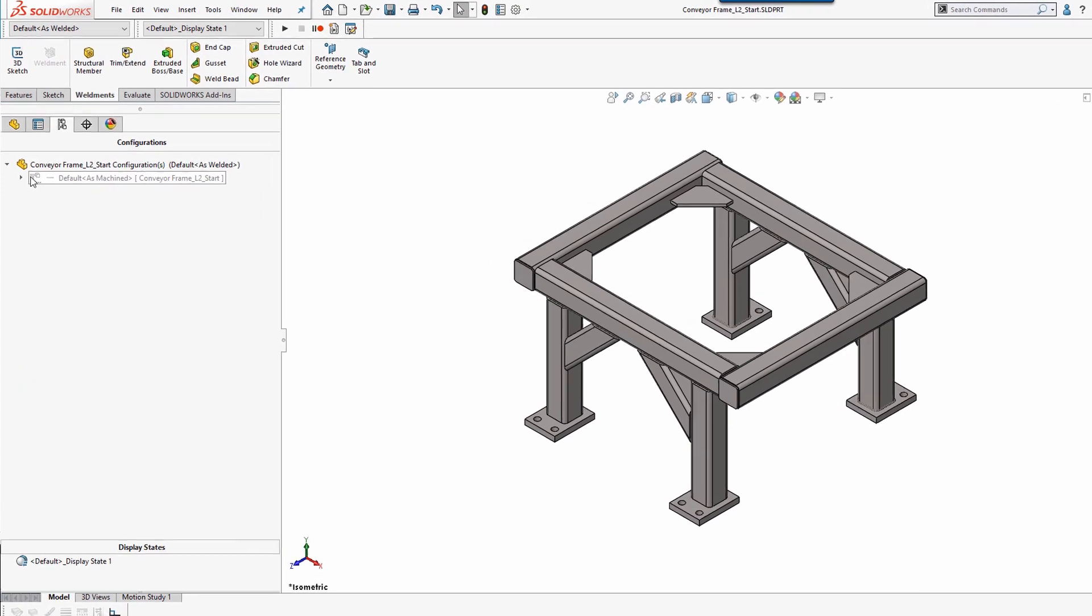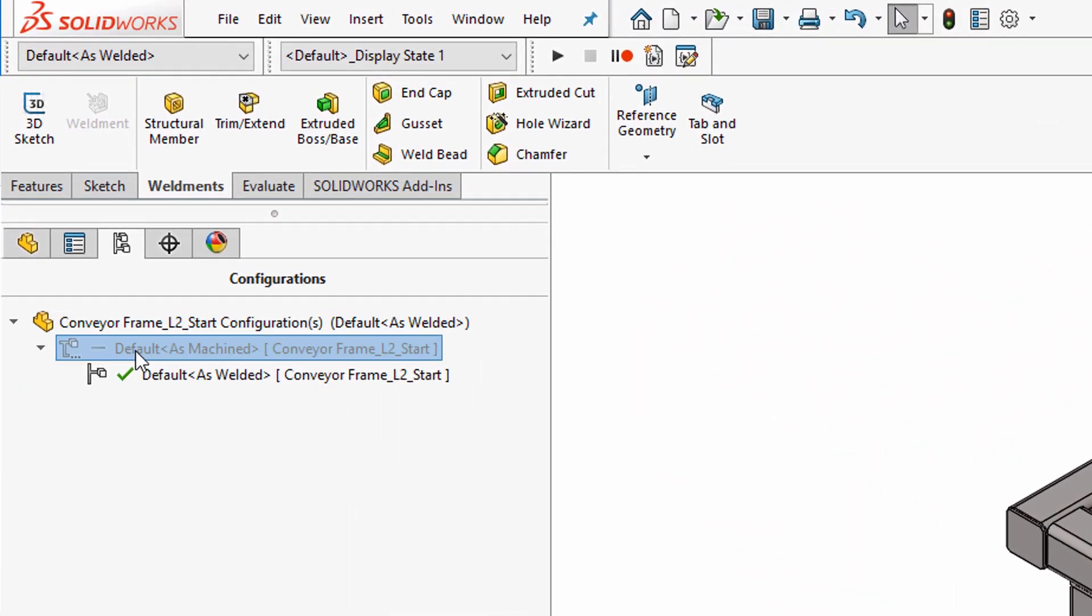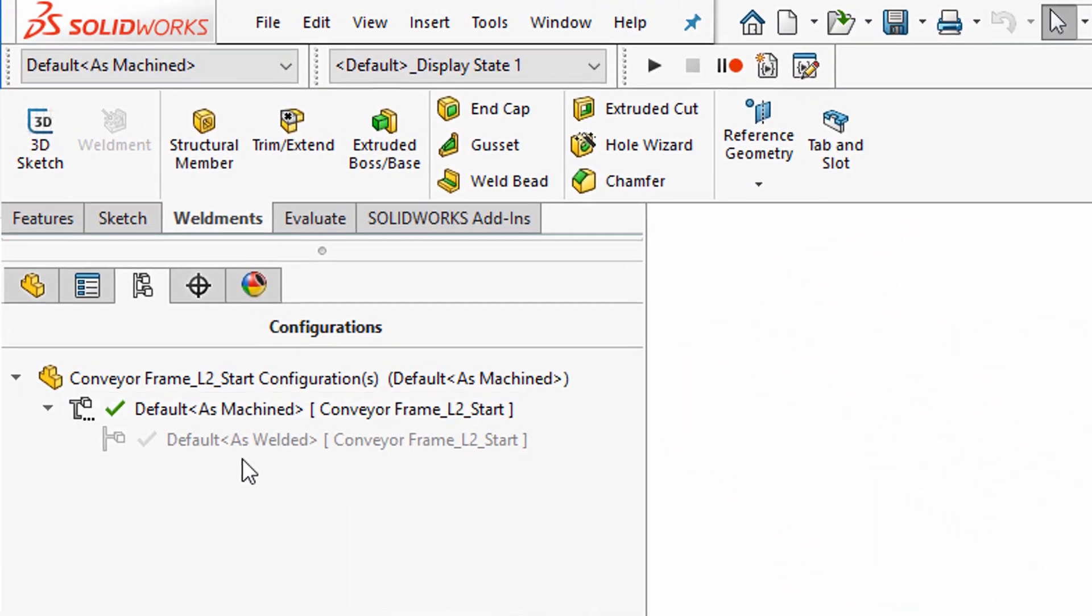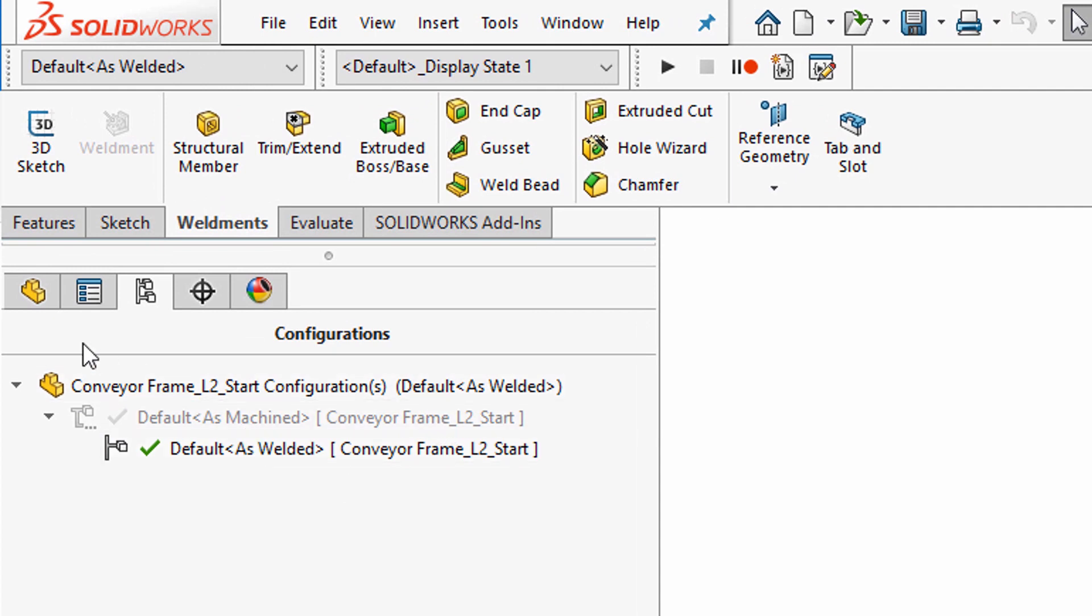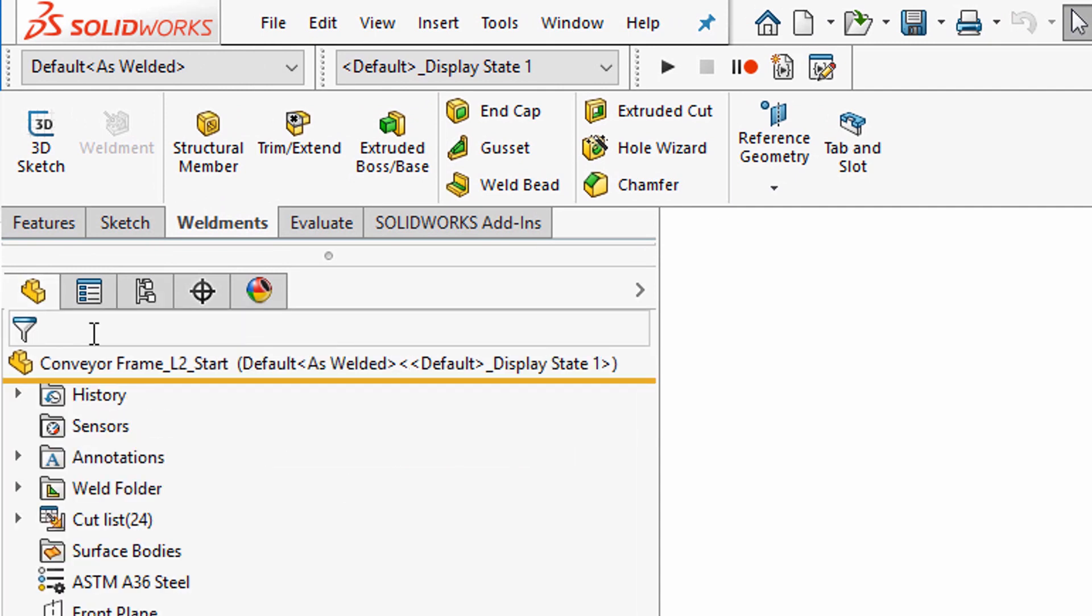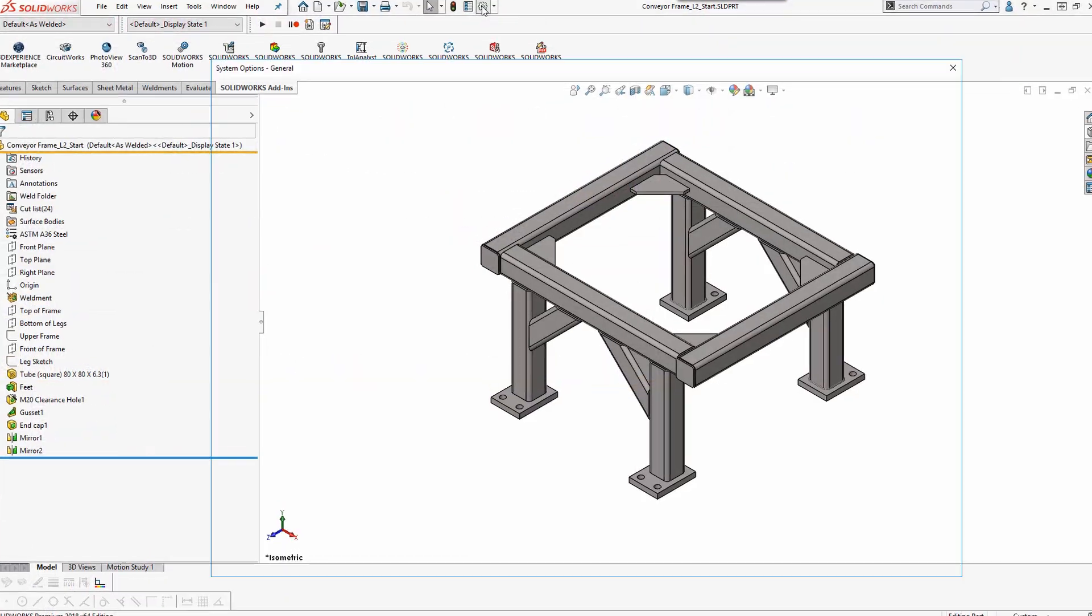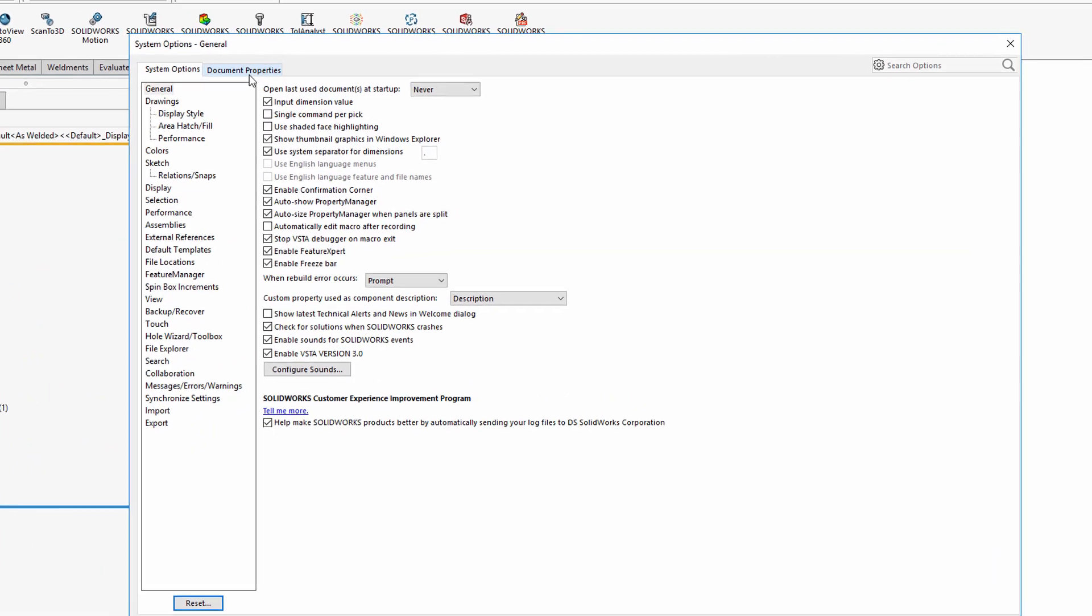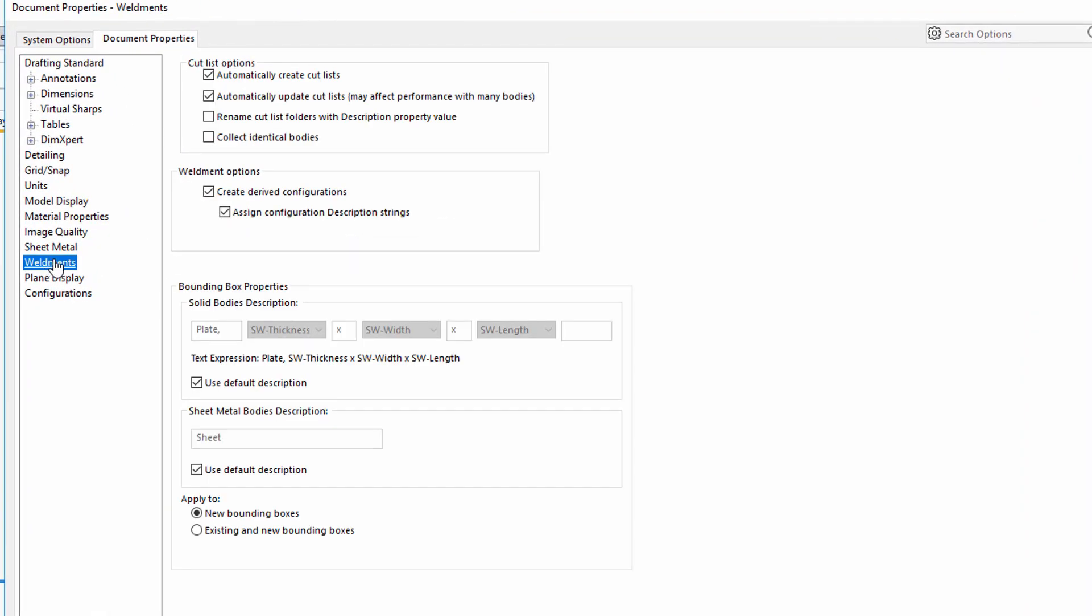Also note that when using weldments, the software automatically creates a derived configuration for as welded, so we will be careful to place all our welds in that configuration. This can be turned on in the options under Document Properties, Weldments.